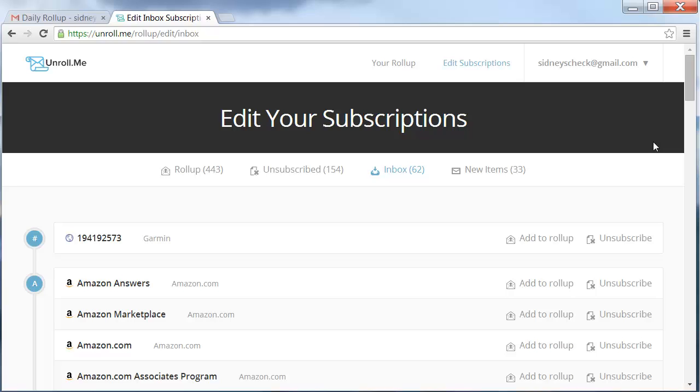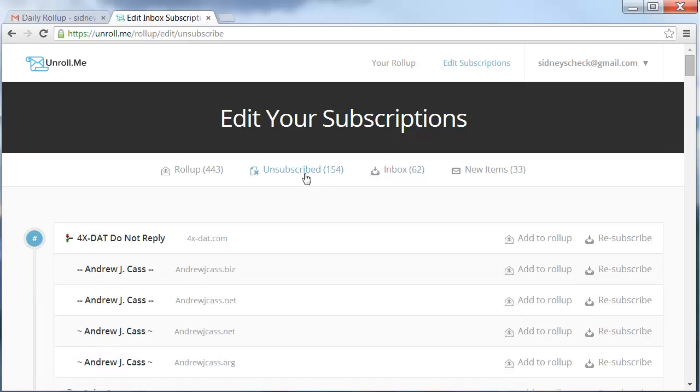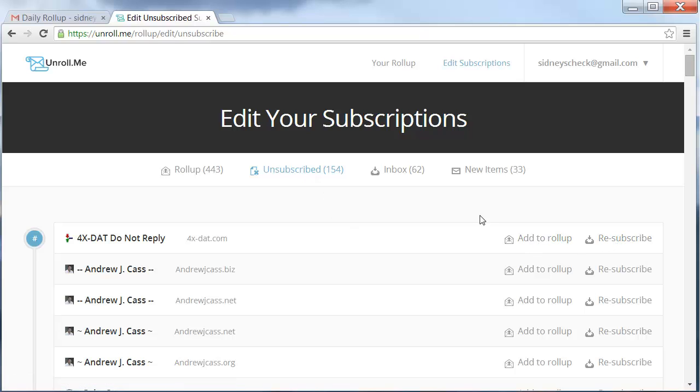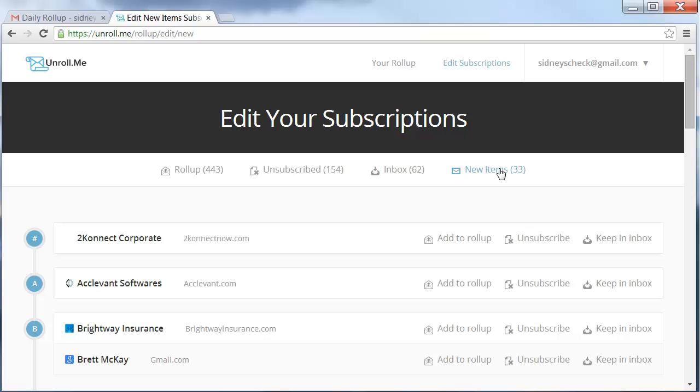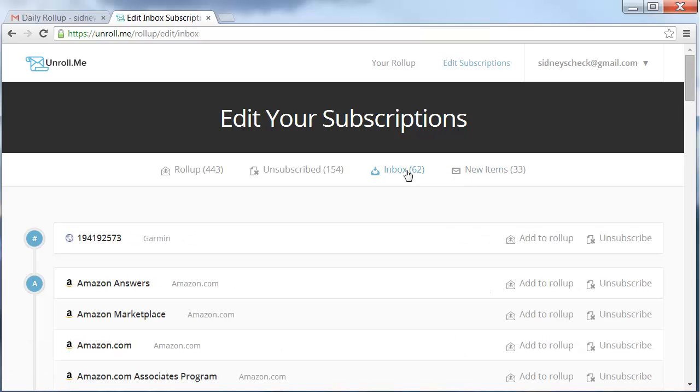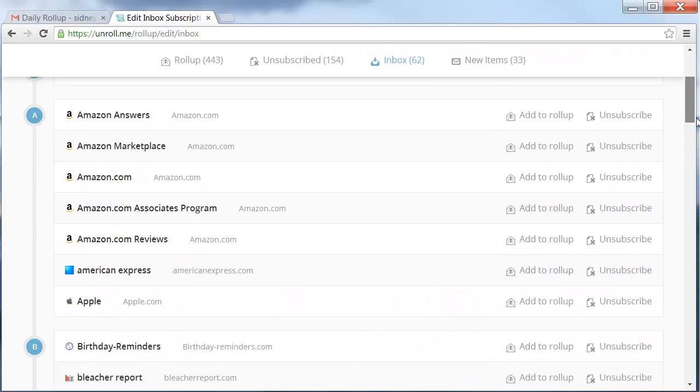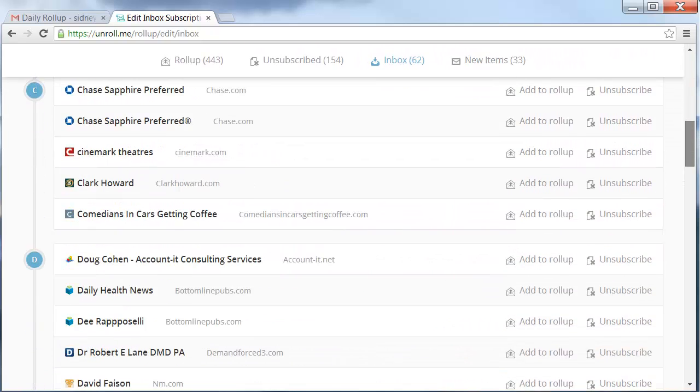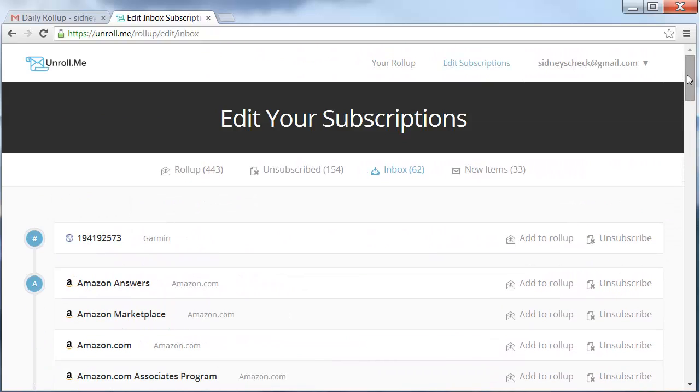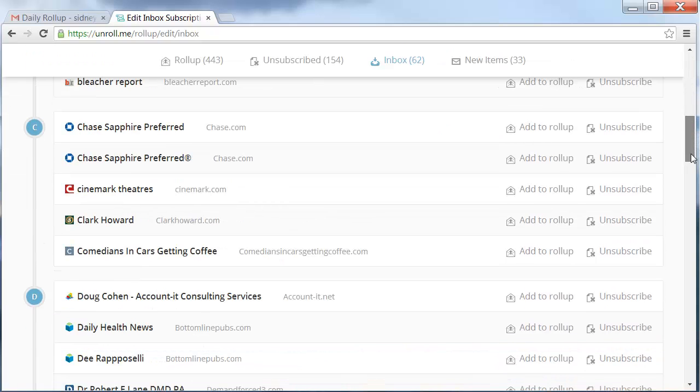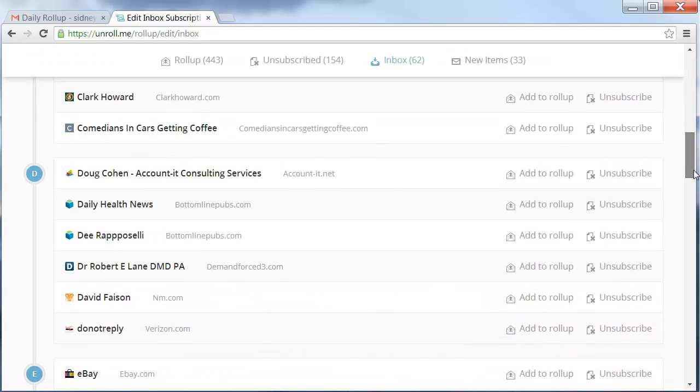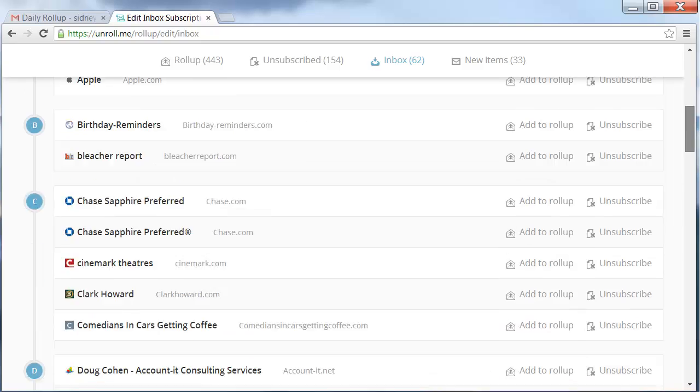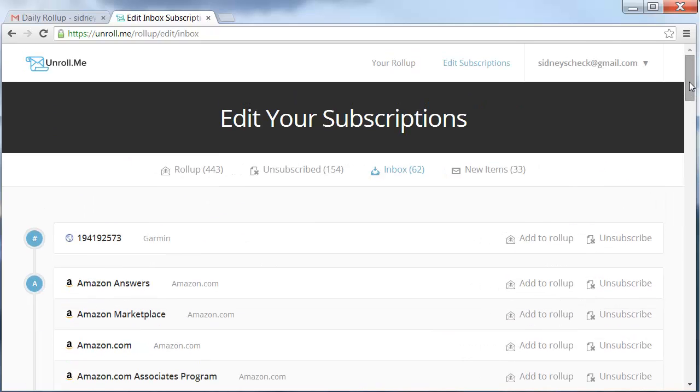You can change that if you want from unsubscribe and resubscribe or add to roll up. This is also telling me I have new items for today, my inbox 62. So there's a lot of really good information. These are ones that I'm asking to receive emails for, so you can decide what you want and don't want.